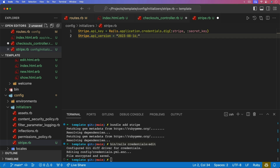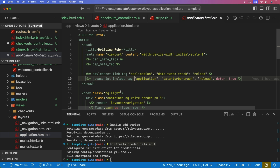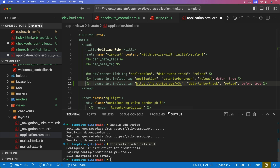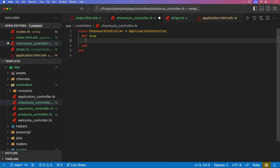That embedded_checkout_beta setting may change once the feature is officially released, so be sure to check the documentation. Under views/layouts/application.html.erb, copy the JavaScript include tag and paste in the Stripe JavaScript endpoint. We need to remove defer: true — otherwise what you may find is it'll work most of the time, but if someone is on the checkout page and refreshes, it's not going to auto-reload.